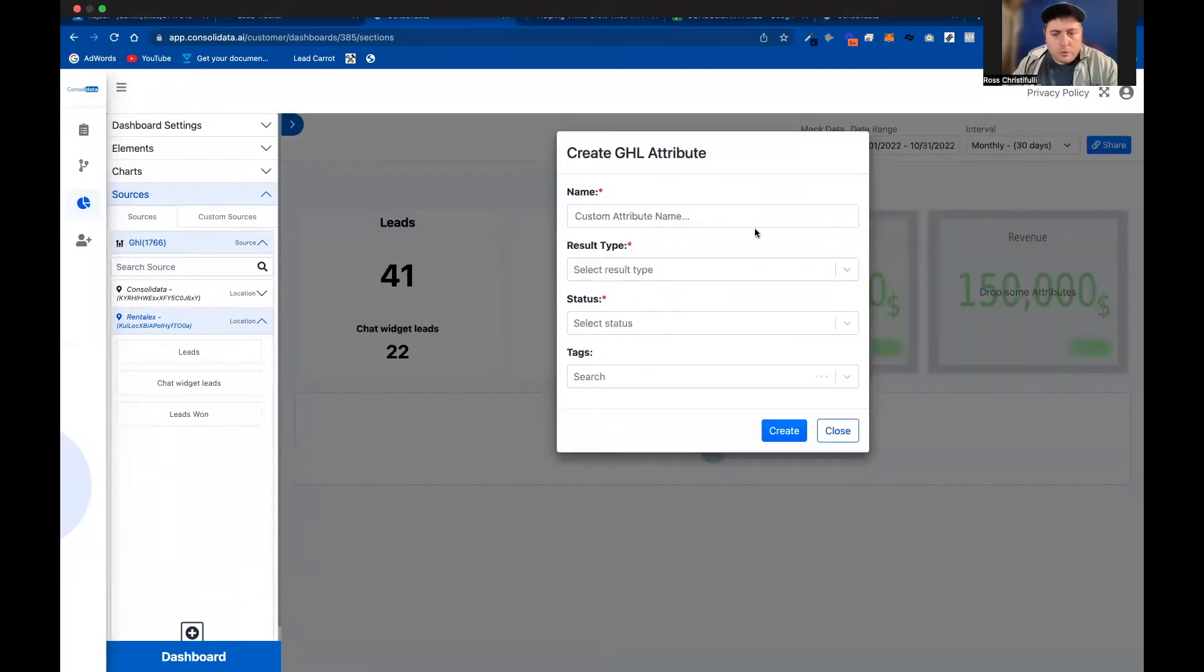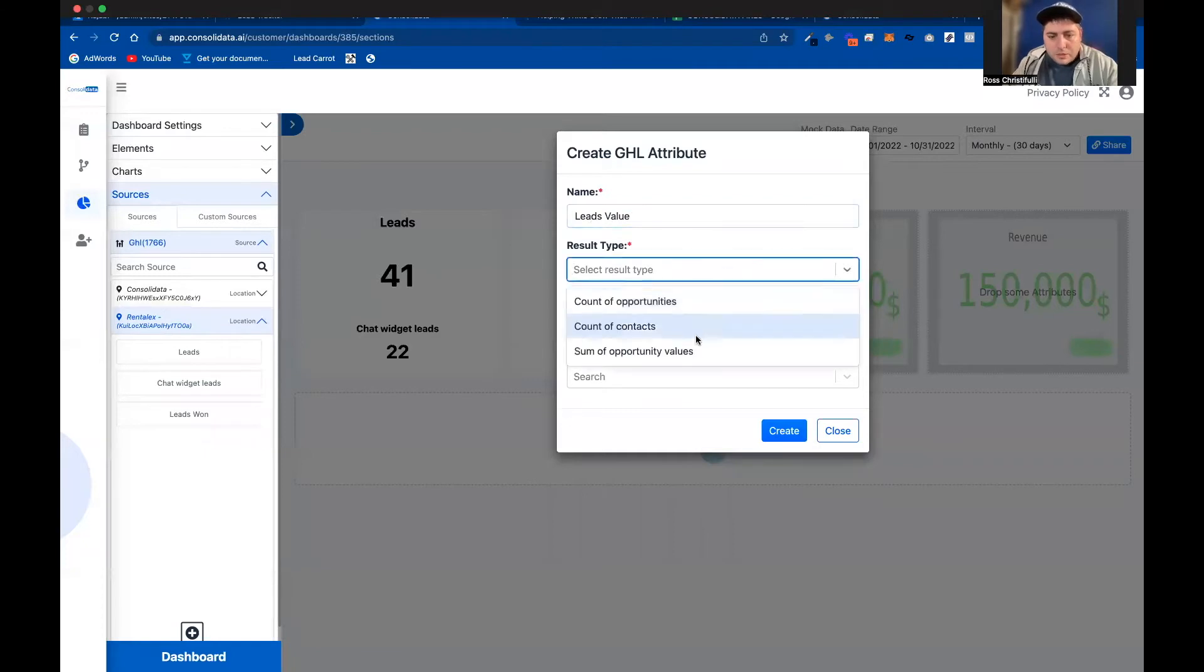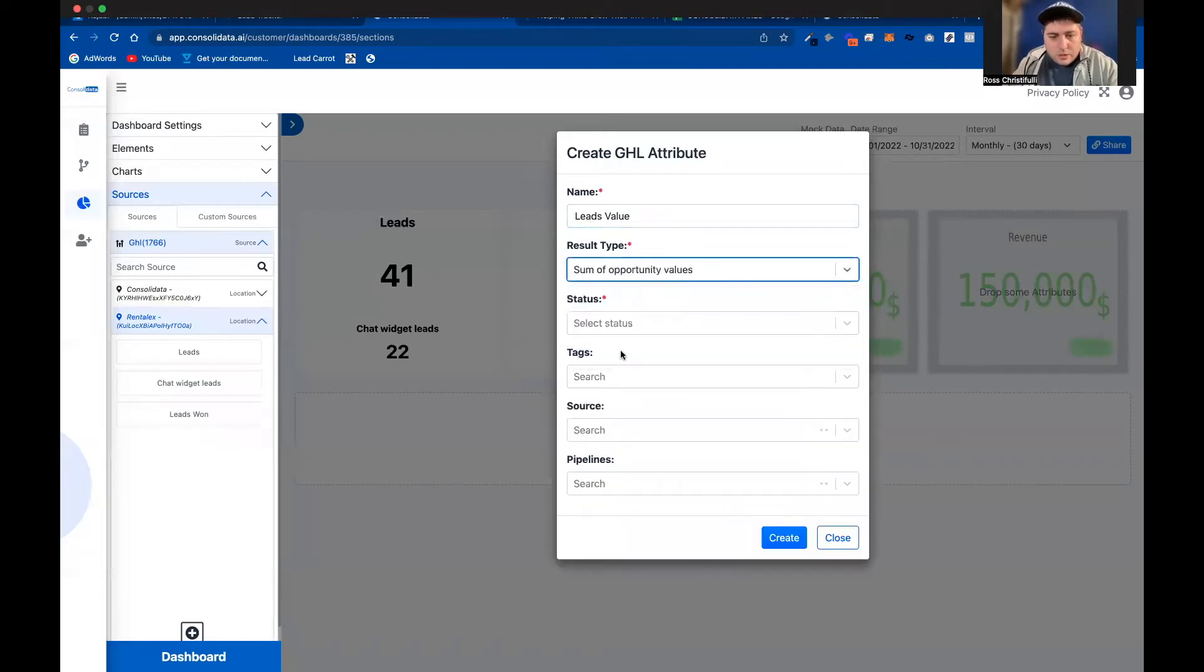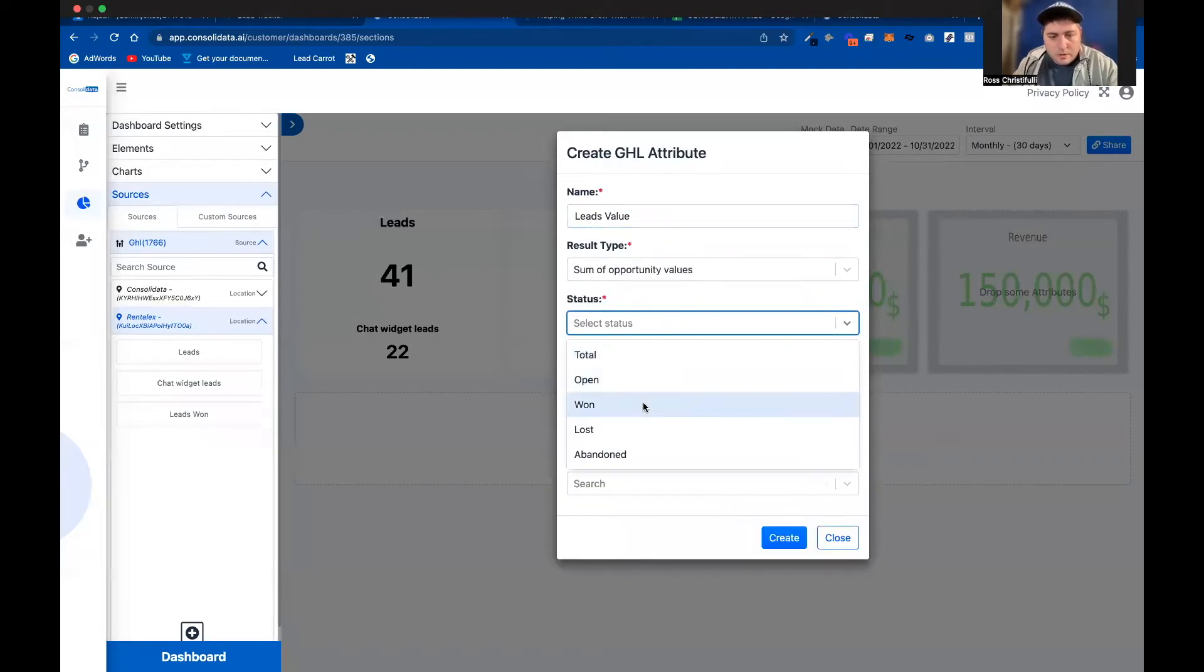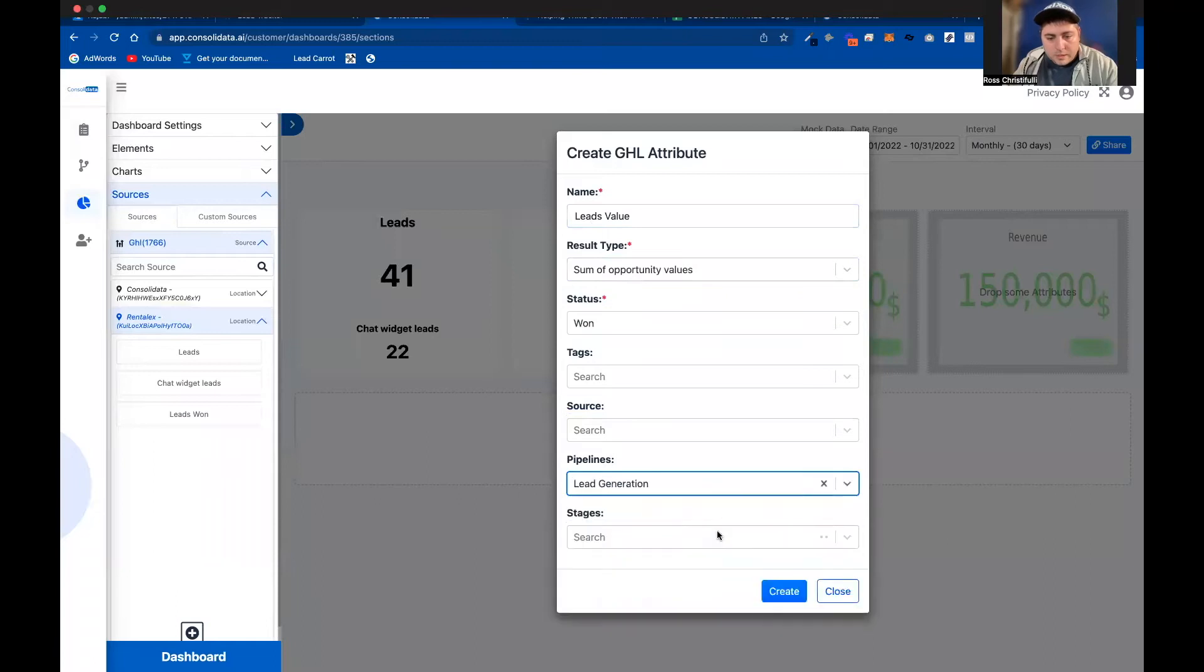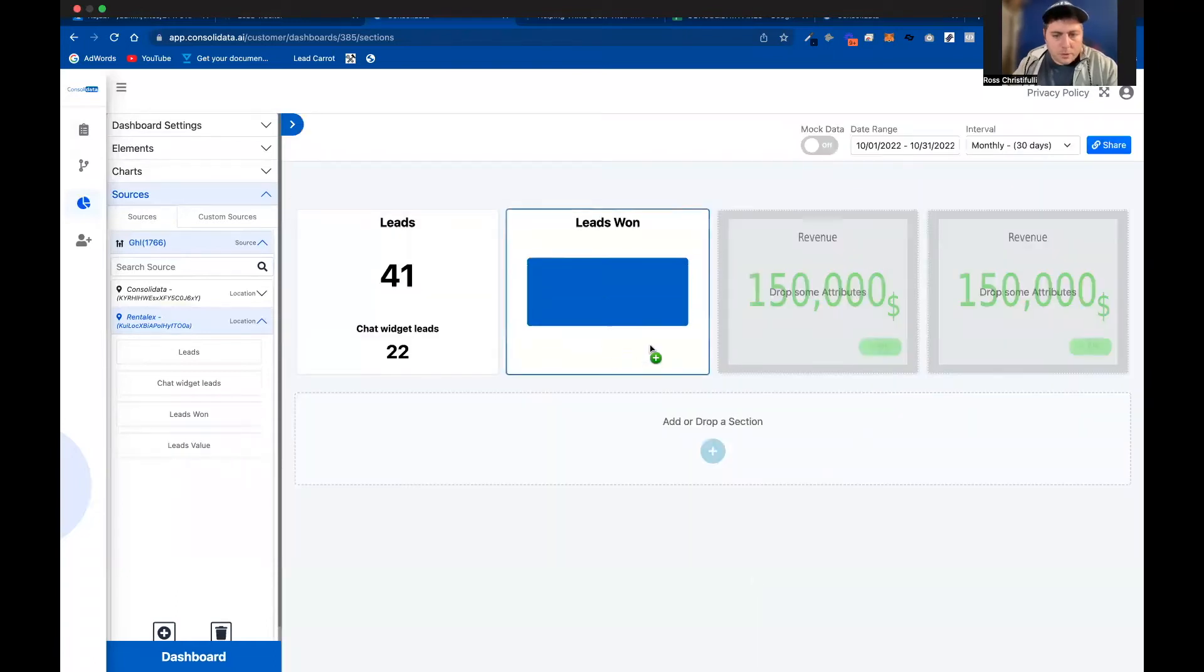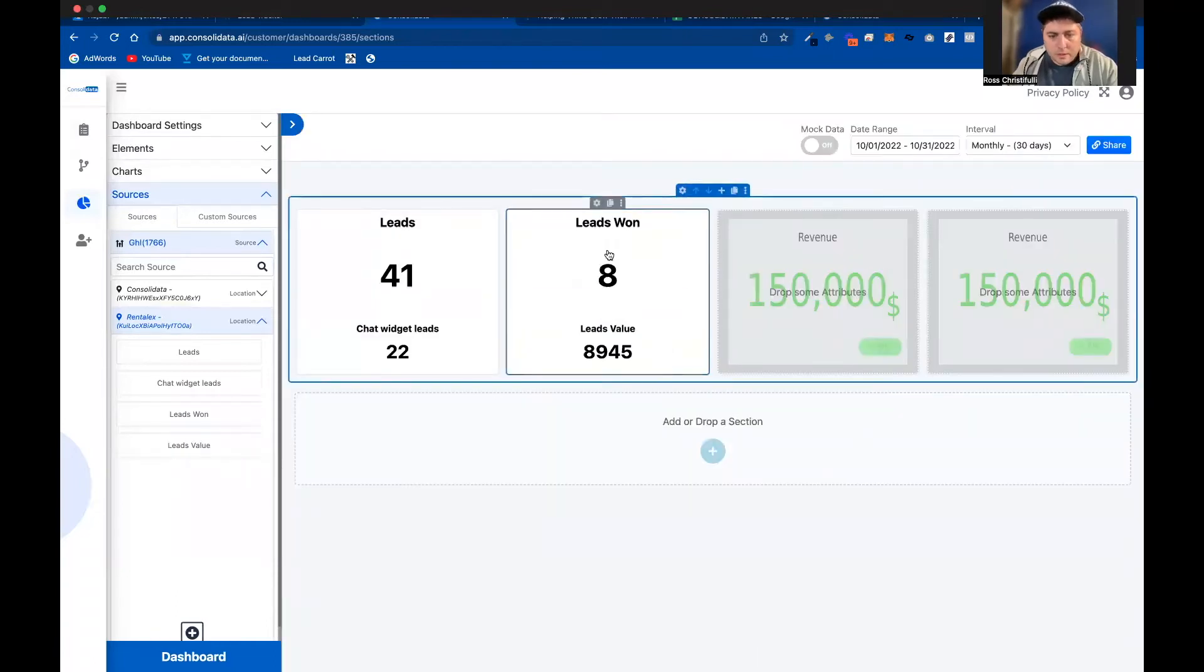And then we'll do one more here. I'm going to put leads value. And when I do this, I'm going to actually choose this one here, sum of opportunity values that have been won. We'll choose that same pipeline. And we're going to throw this like that.